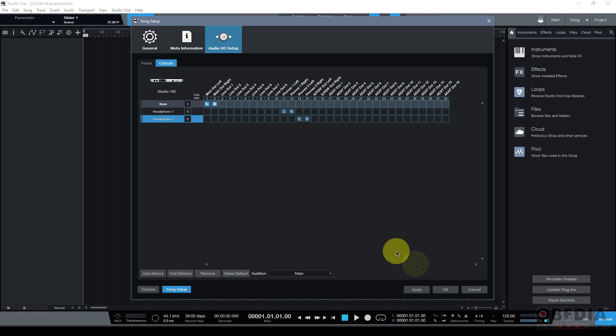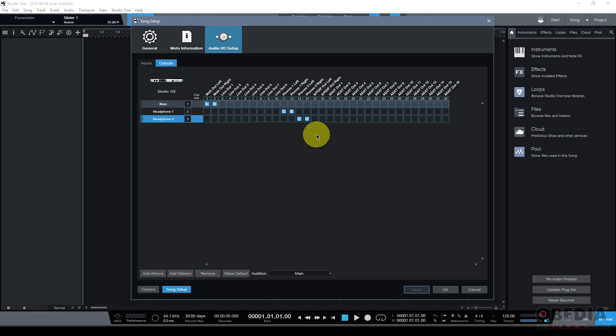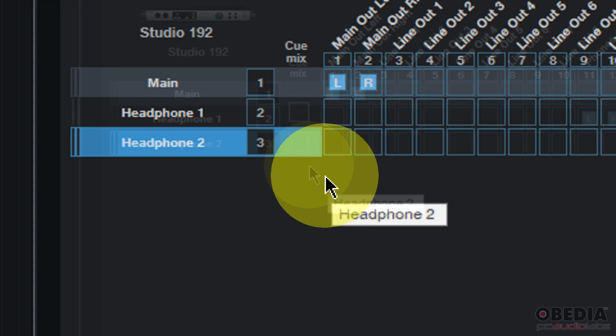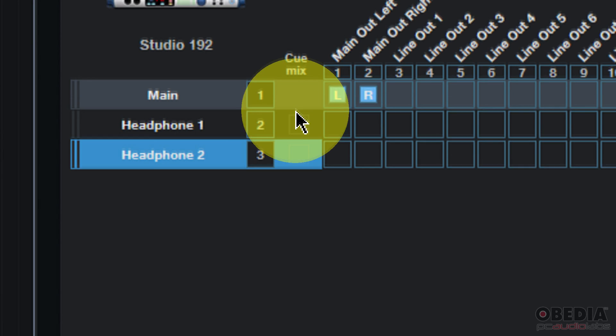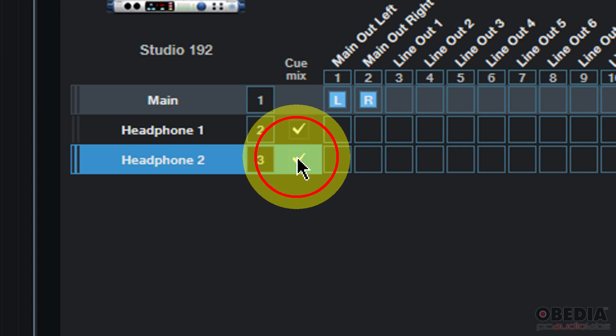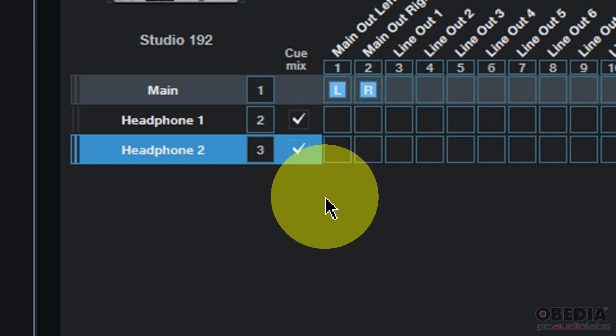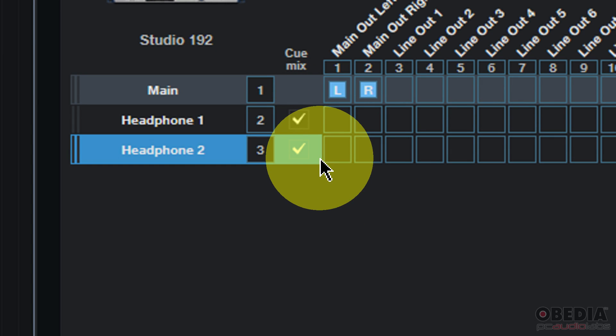So now my headphones are hard-coded to talk to those headphone outputs on my audio interface. I'll click apply and they become active. I can see that because they're no longer grayed out.